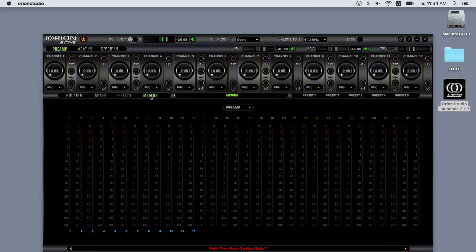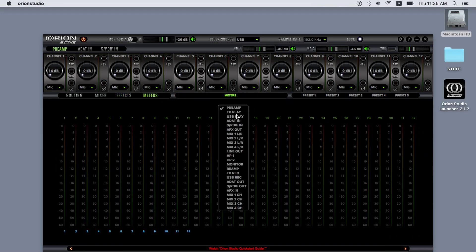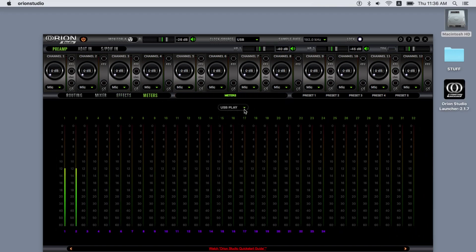The meters accurately display whatever you select on the dropdown menu. The five presets enable you to save your favorite custom setups.